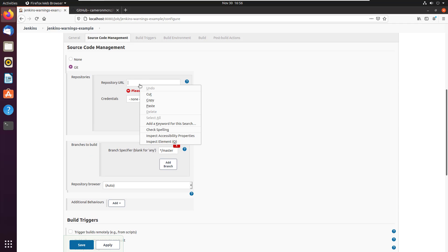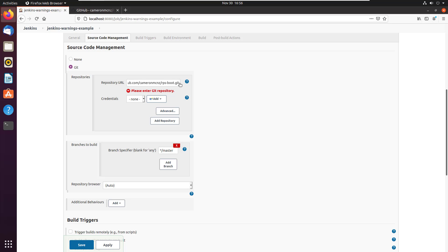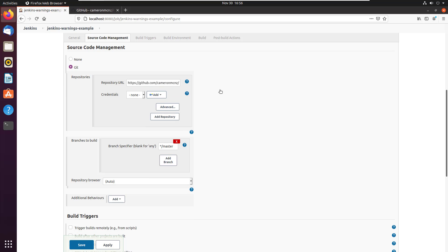And then over here under Source Code Management, I select git. Git, and it always takes a minute for git to wake up. There it is, it woke up. And I'm just going to paste that repository in there. So git now knows, Jenkins now knows to pull from GitHub. And it's going to pull from the master branch as well.